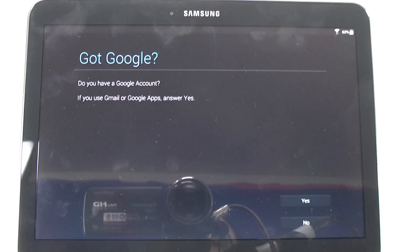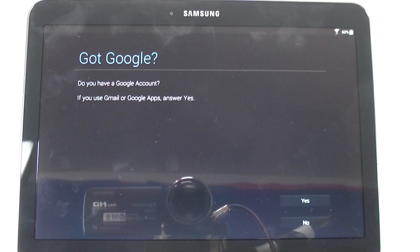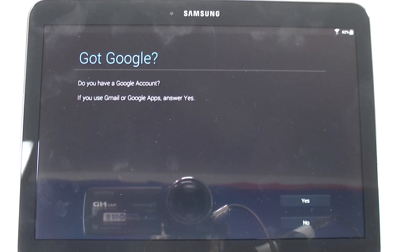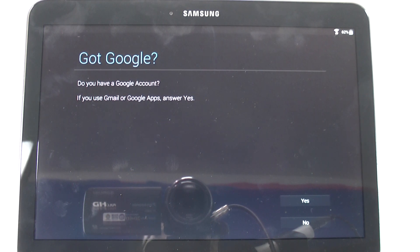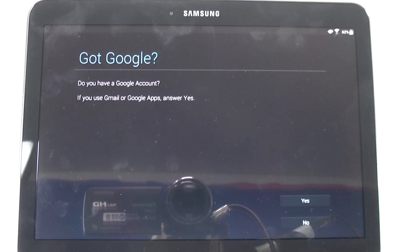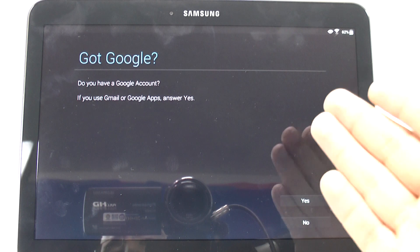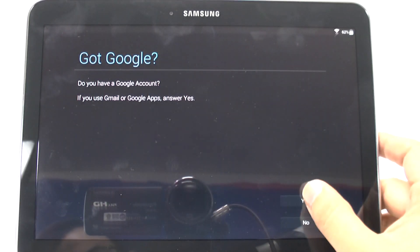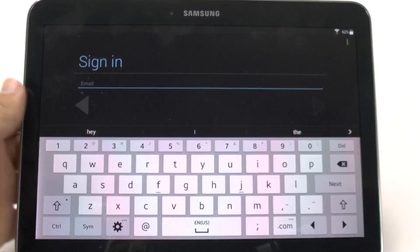And this is a very important part — you do have to have a Google account. This is the only way you actually get apps, and of course you can use Gmail, which is the best email service out there. So mainly if you ever want to download apps, you do need a Google account. You will need to create one if you haven't already. I do have one, so we will just sign in right now.